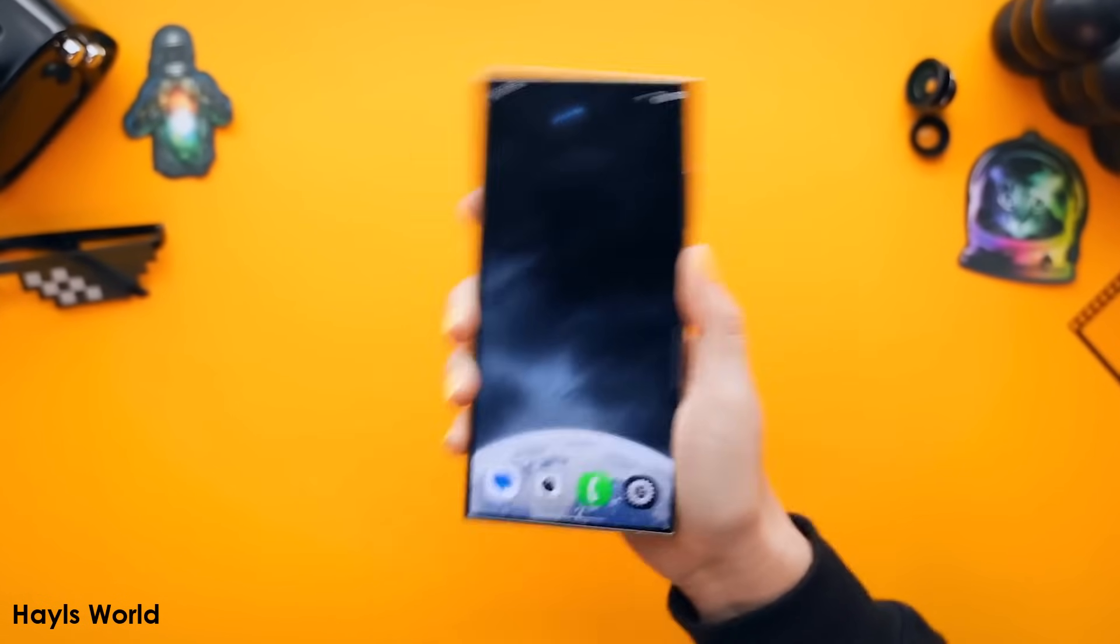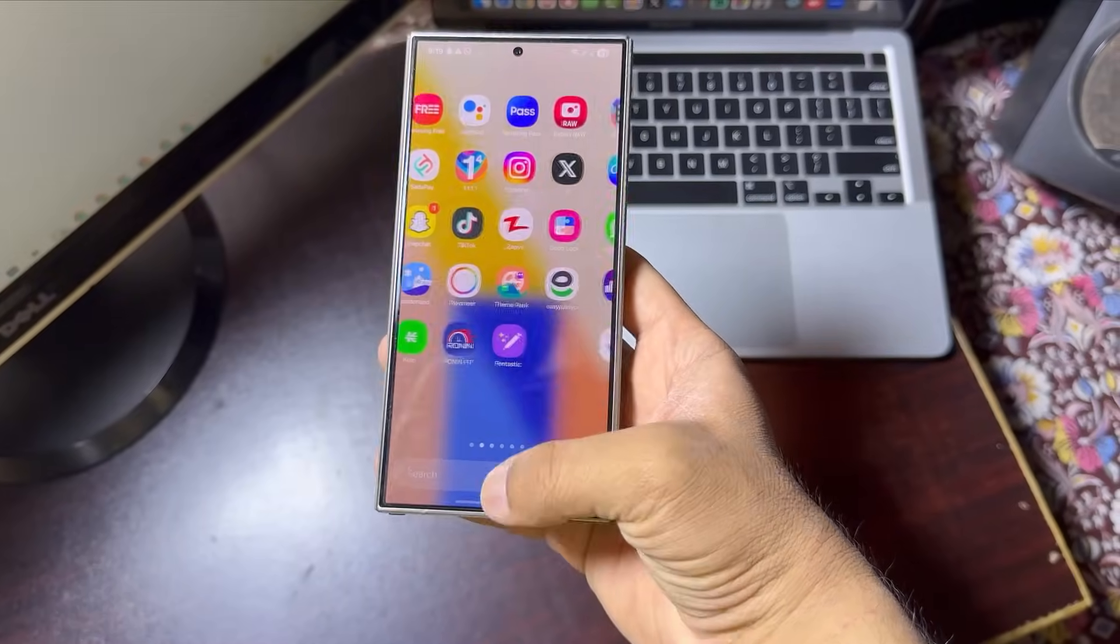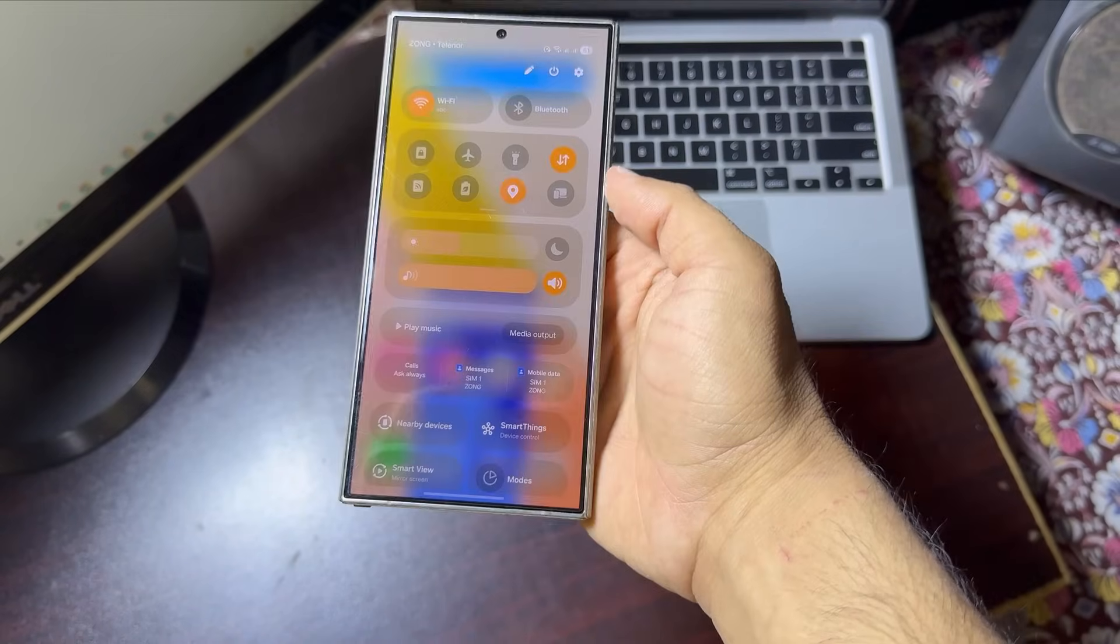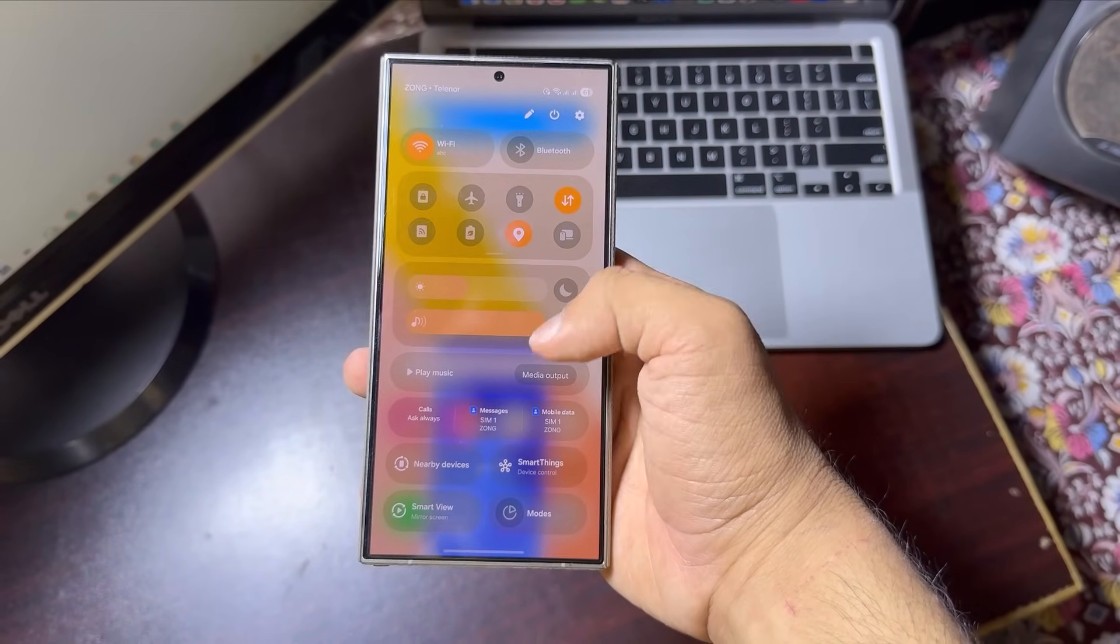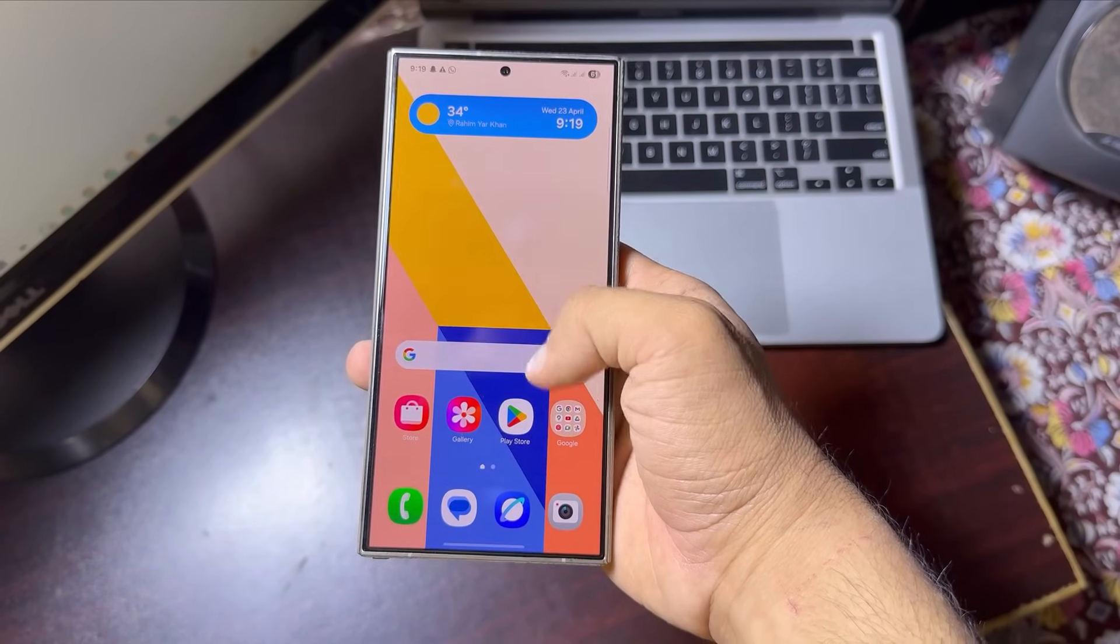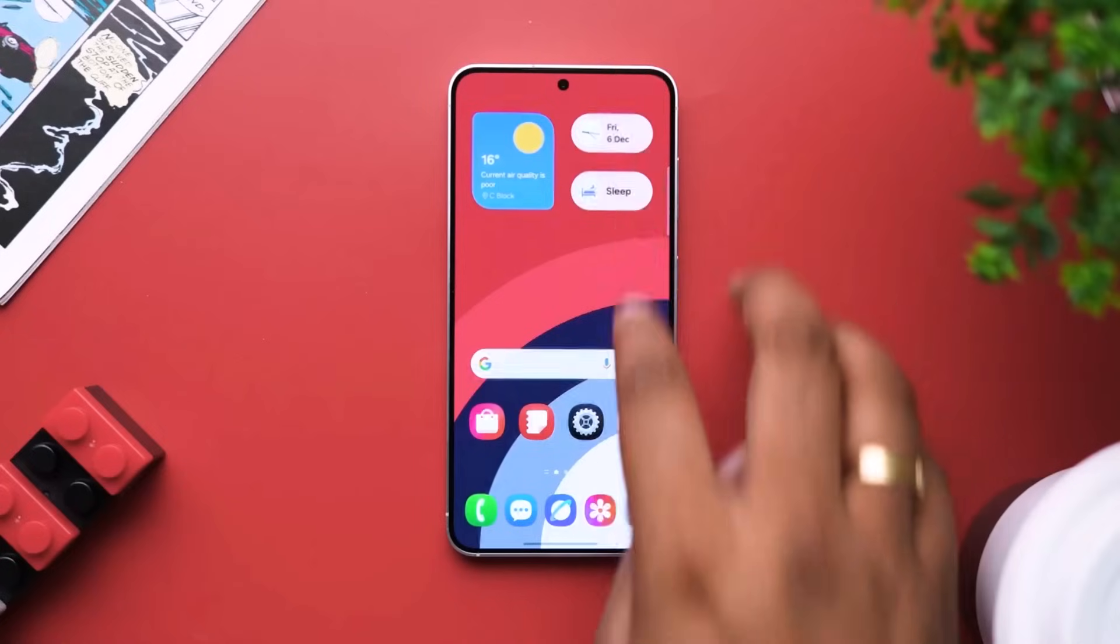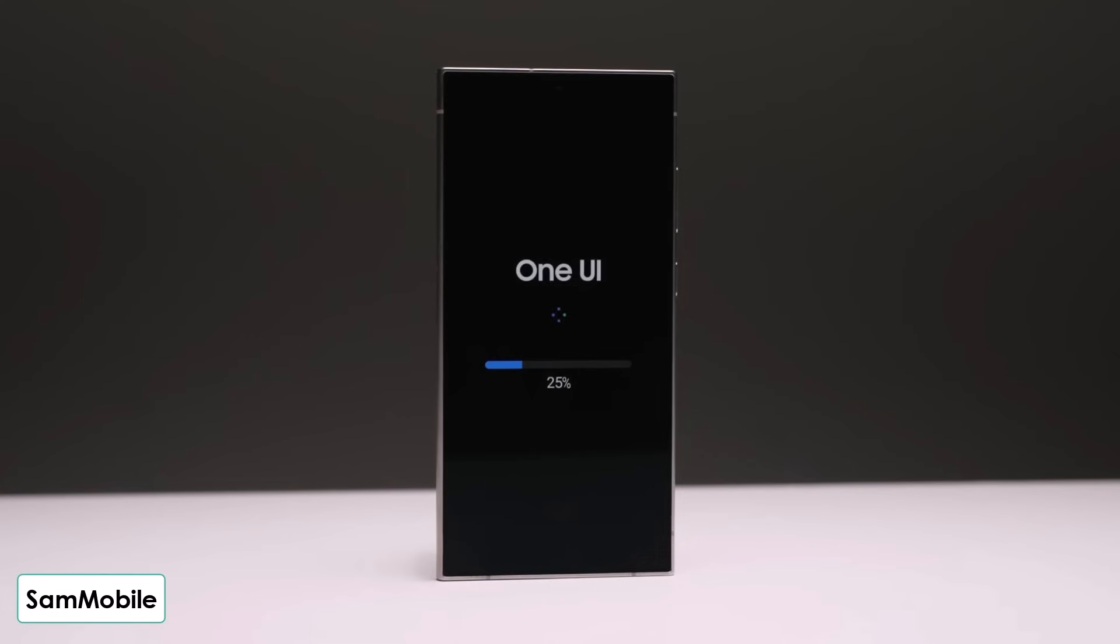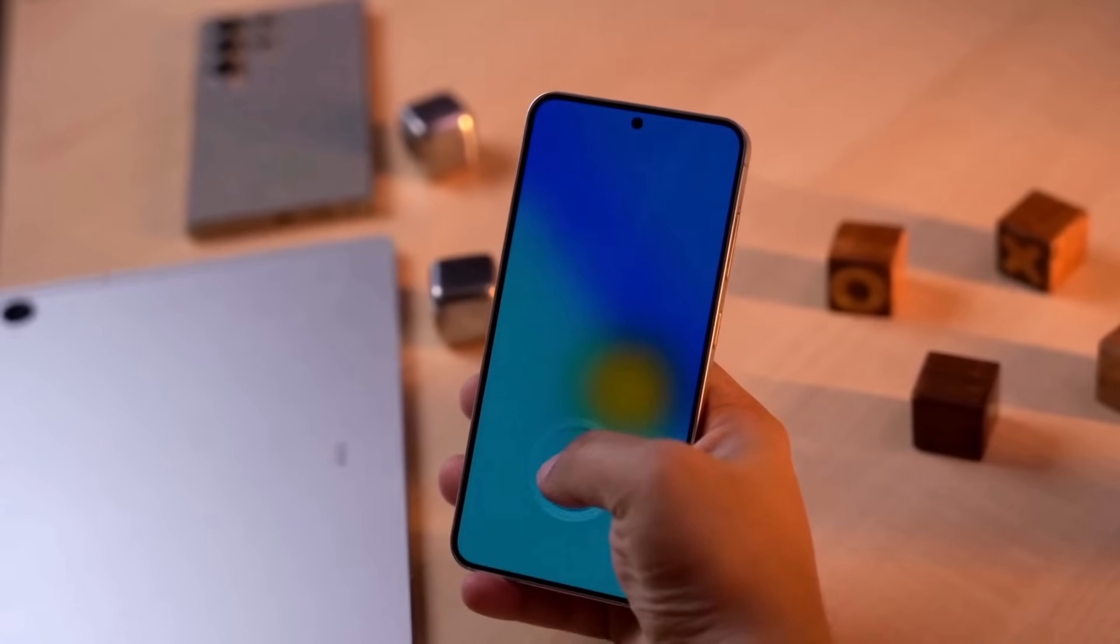Samsung just pulled off a surprise move. While everyone was waiting for May, the tech giant has already started rolling out One UI 7 updates, bringing Android 15 early to tablets and pushing another beta for the Galaxy A55. So let's break down what's new and what's changing.